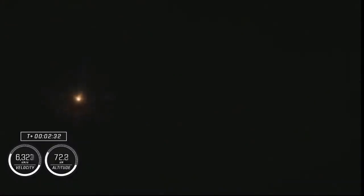Stage 1 throttle up. The nine Merlin engines starting to throttle down. And standing by for MECO.